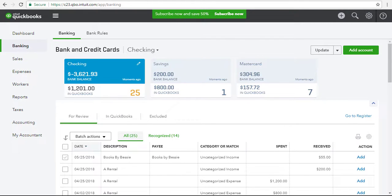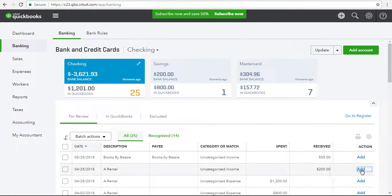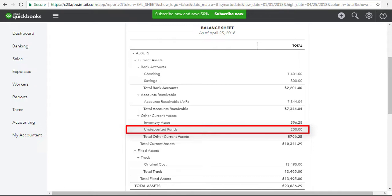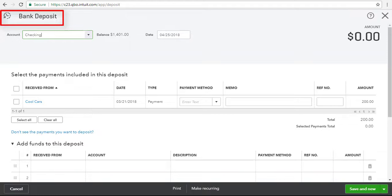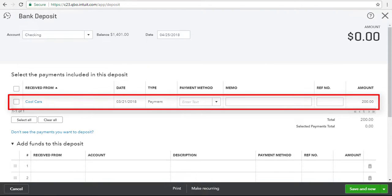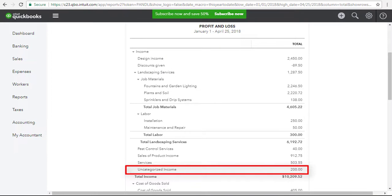Because Eric isn't familiar with the QBO money-in workflow, he happens to be working in the QBO banking section and sees a money-in transaction for $200. Without giving it much thought, he adds the $200 transaction to QBO by clicking the Add button, without paying much attention to details like how the transaction is defaulting to uncategorized income. But later, when he's reviewing his numbers, Eric sees a $200 balance in undeposited funds on his balance sheet. Alarmed, Eric opens the bank deposit window, which shows customer payments currently in the undeposited funds account, and there he sees that $200 payment from CoolCars still sitting there. It's there because Eric used an improper workflow — he's left with an old customer payment in undeposited funds and a money-in transaction categorized to uncategorized income.